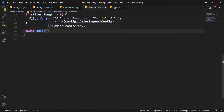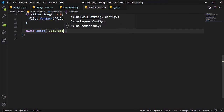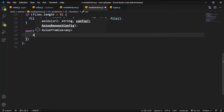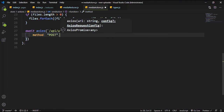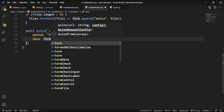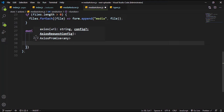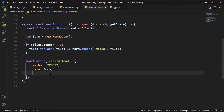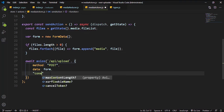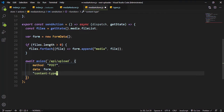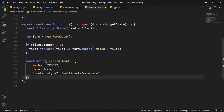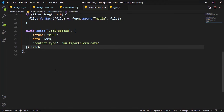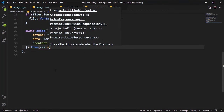Axios is going to accept a link which is api/upload — we are going to create that shortly. It's going to accept a method of POST, and the data itself is going to be the form we created. We can set headers because this happens to be a form append, not just a normal application/json object. To do that you have to use content-type of multipart/form-data. Then it's going to return a response — for now let's just console.log that response.